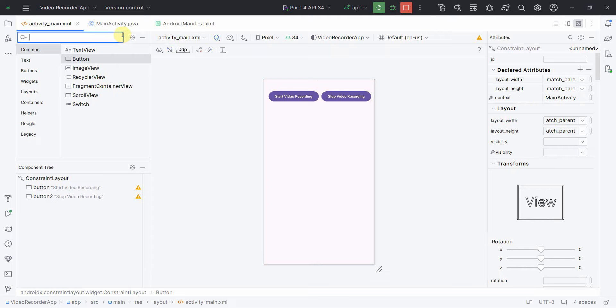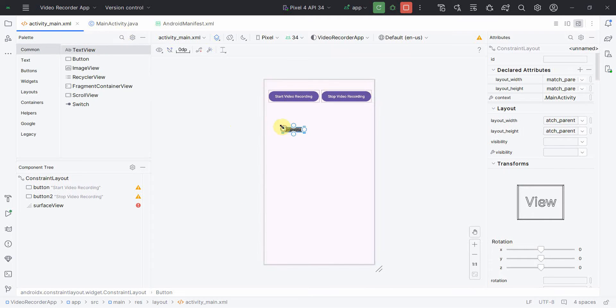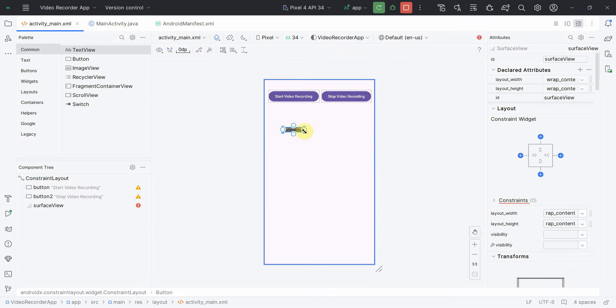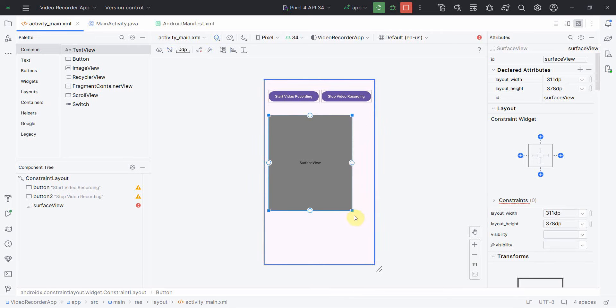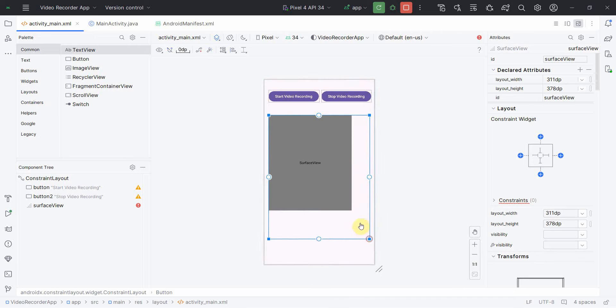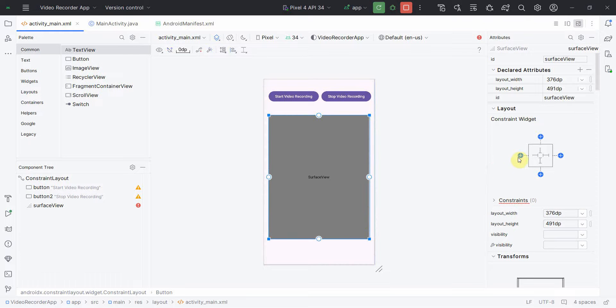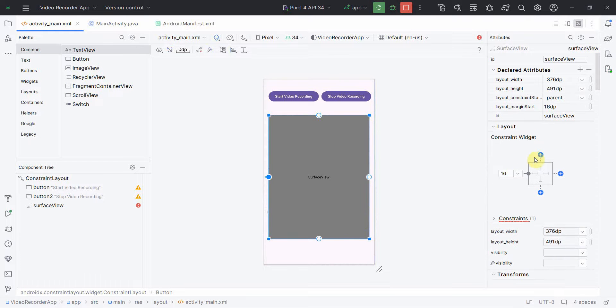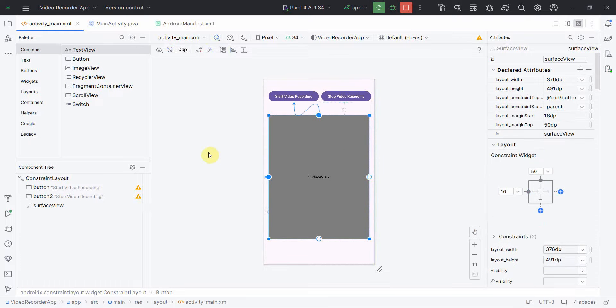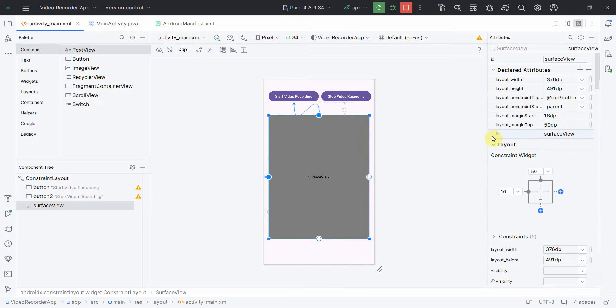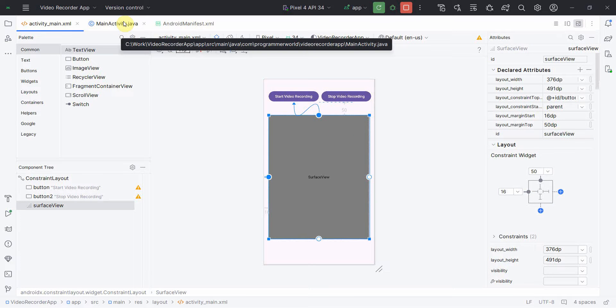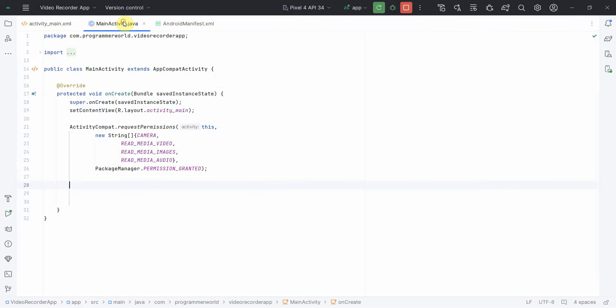And I'll include a surface view to see the preview of whatever we are recording in the camera. So that's done. I think from my layout point of view we are done. I'll go back quickly to my Java code.